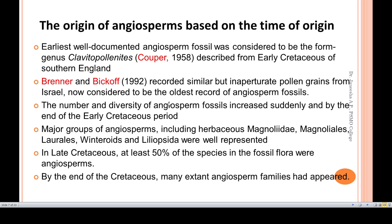Brenner and Bickhoff recorded similar but inaperturate pollen grains from Israel. The same type of inaperturate pollen grains from Israel are now considered to be the oldest record of angiosperm fossils. The number and diversity of angiosperm fossils increased suddenly, and by the end of the early Cretaceous, major groups of angiosperms including herbaceous Magnoliidae, Magnoliales, Laurales, Winterales, and Liliopsida are well represented.